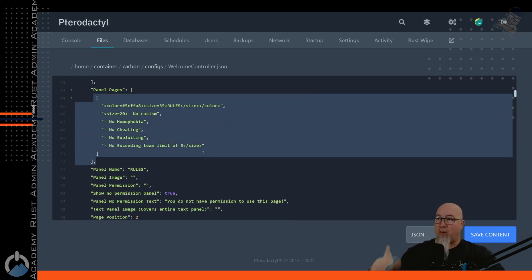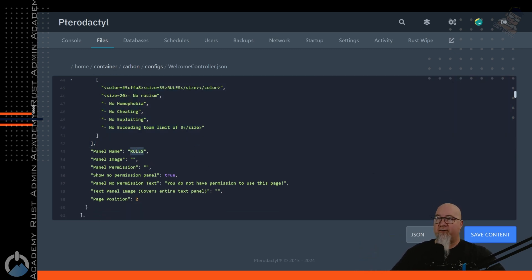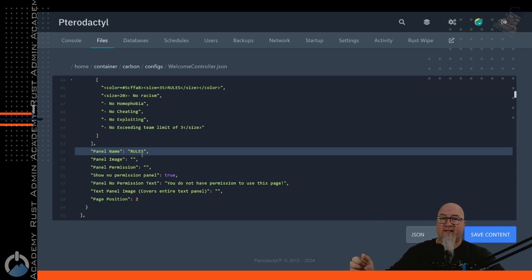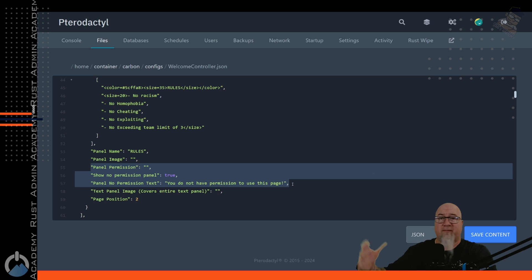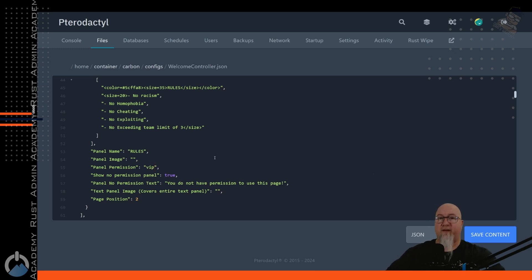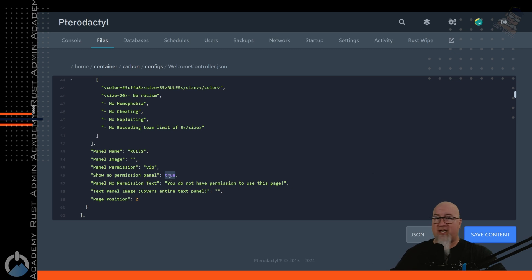Looking at the templated rules, there's some specific information about this category. You can change the name of what appears on the left-hand side, and there are three key lines here: you can add another panel and call it something like 'VIPs' so only VIPs can see that tab. You can give this panel a permission that must be granted to whatever player or group you want. Then you decide whether to show that panel to players who don't have the permission — leave it true to show it, or false to hide it entirely until they earn that permission.